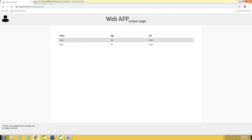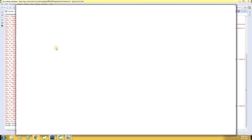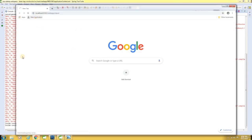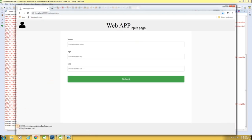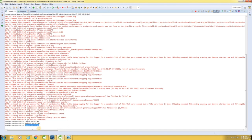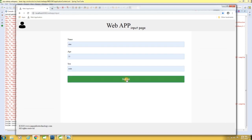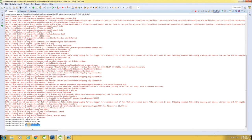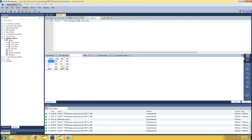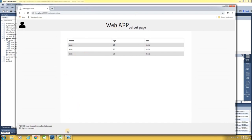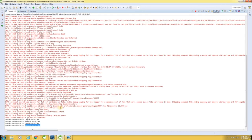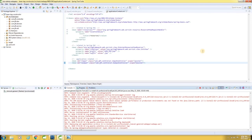Now let me close the browser and try again. See here — this time the constructor got invoked and the input page is displayed. Let me enter the name, age, sex, and hit submit. Again, constructor of OutputController is invoked, values are stored in the database, and the results are displayed in the output page. This proves that different instances of InputController and OutputController are created for each session, and not for each request. Hope you understood.